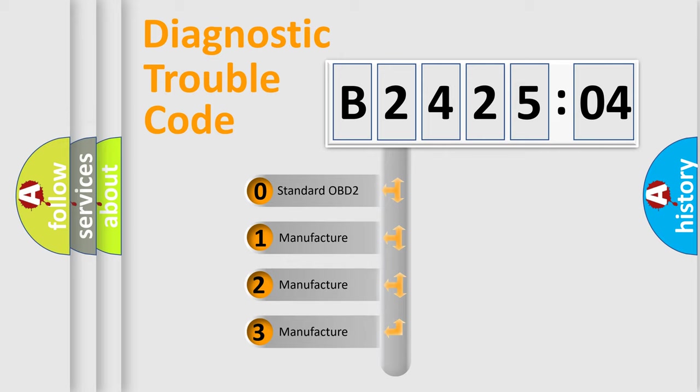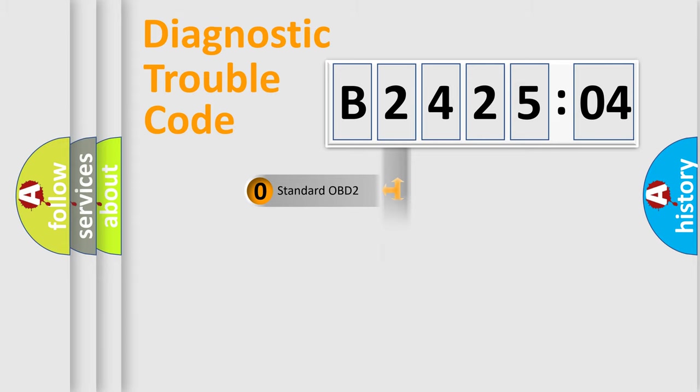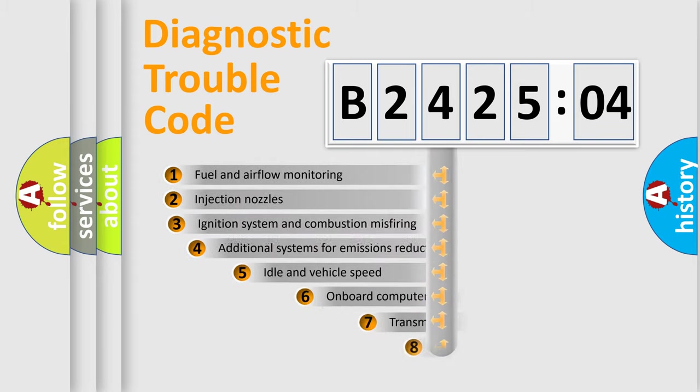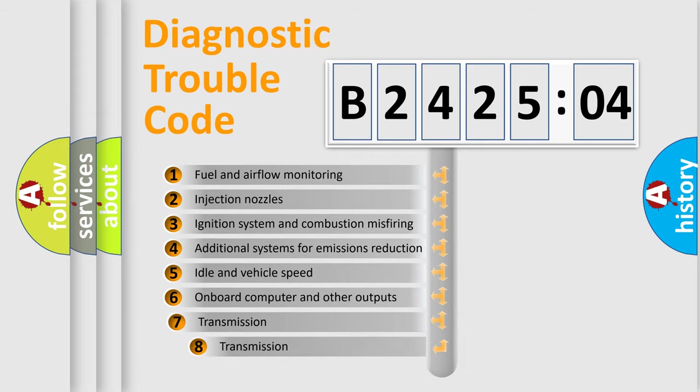If the second character is expressed as zero, it is a standardized error. In the case of numbers 1, 2, 3, it is a more prestigious expression of the car-specific error.